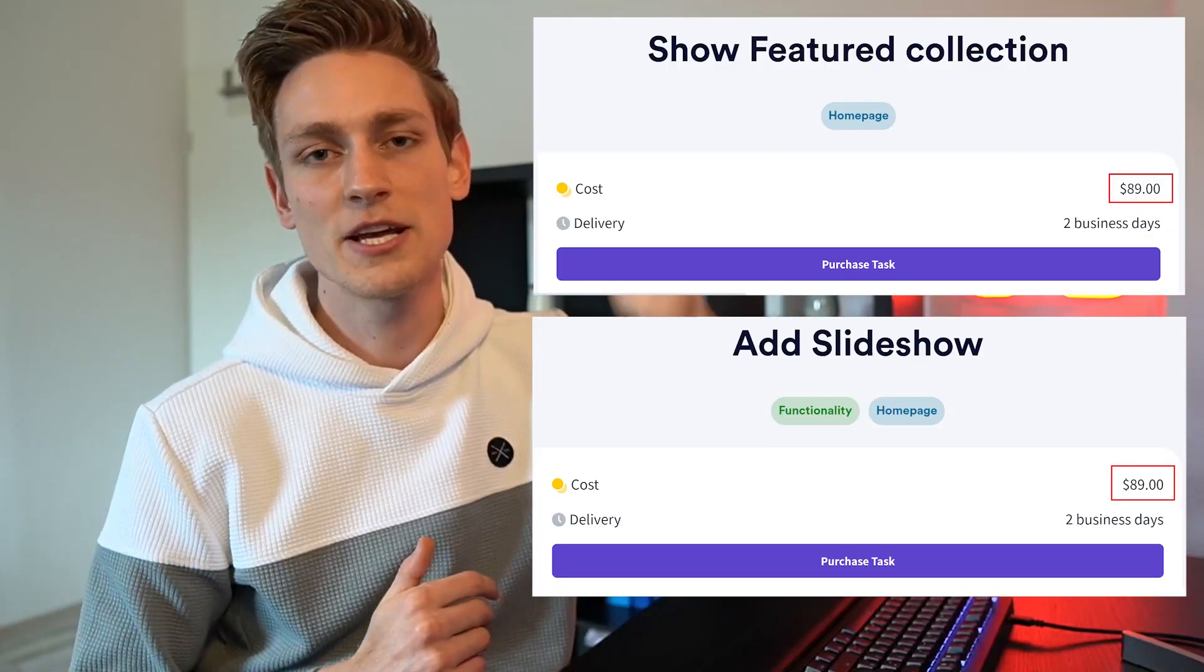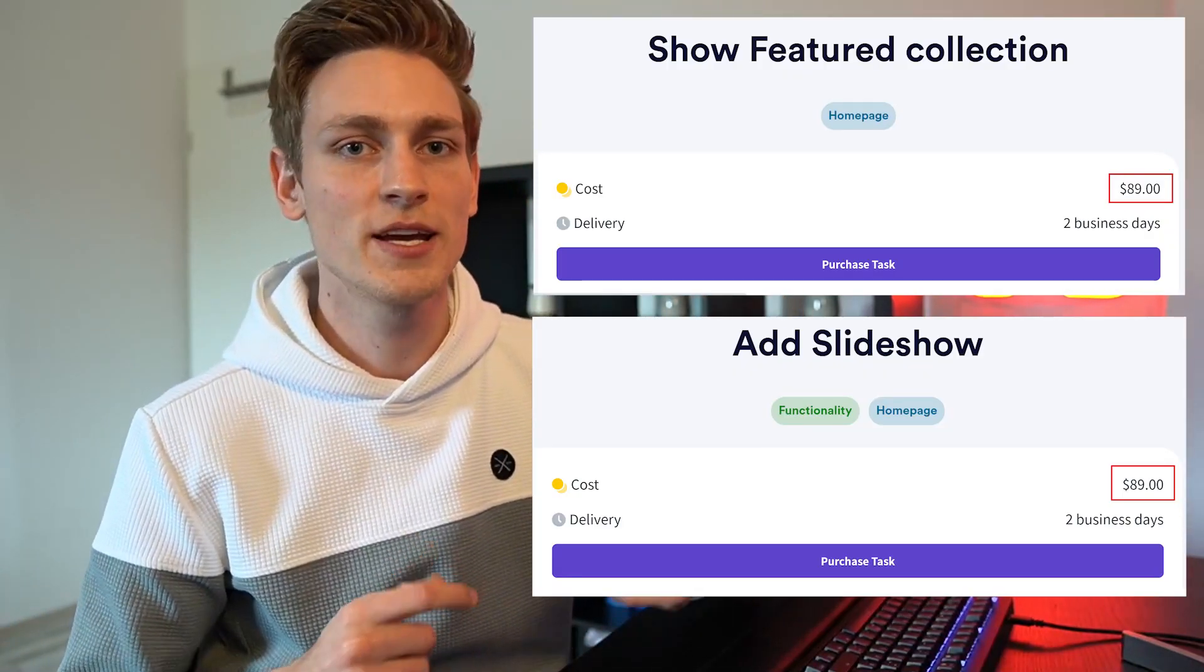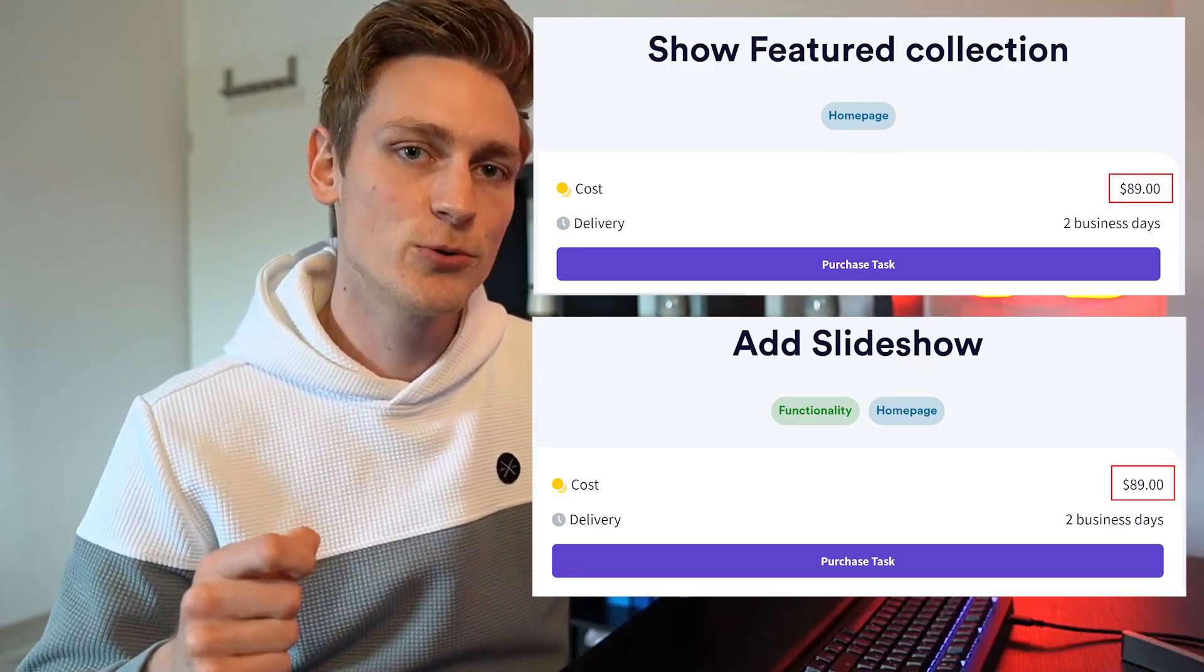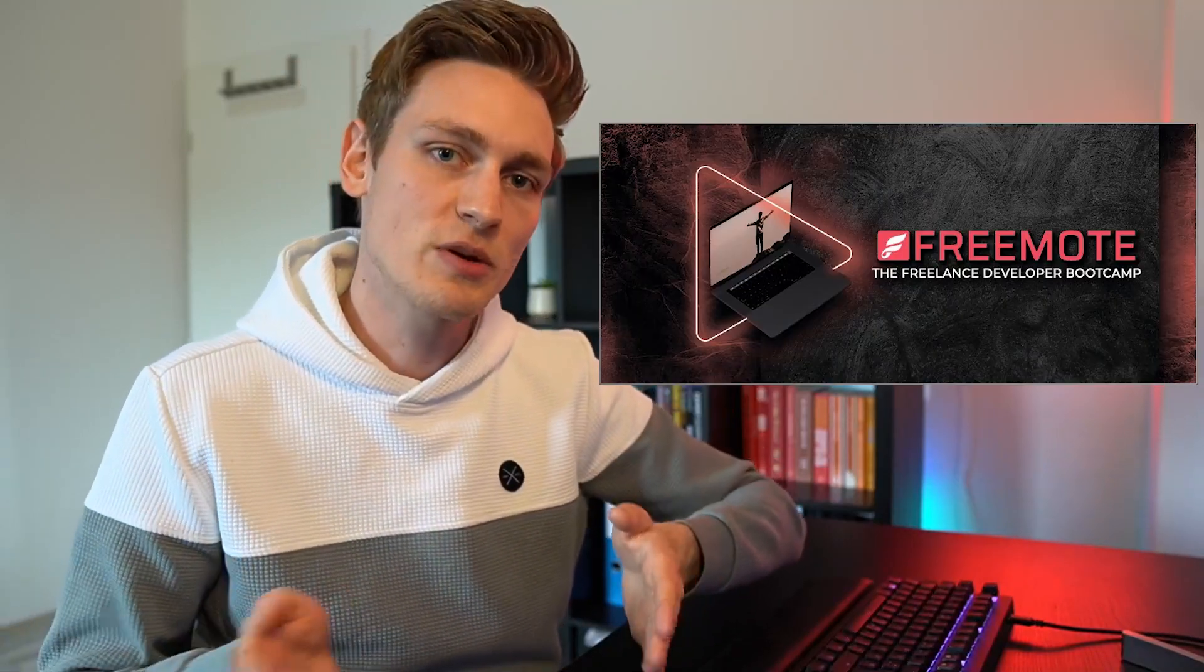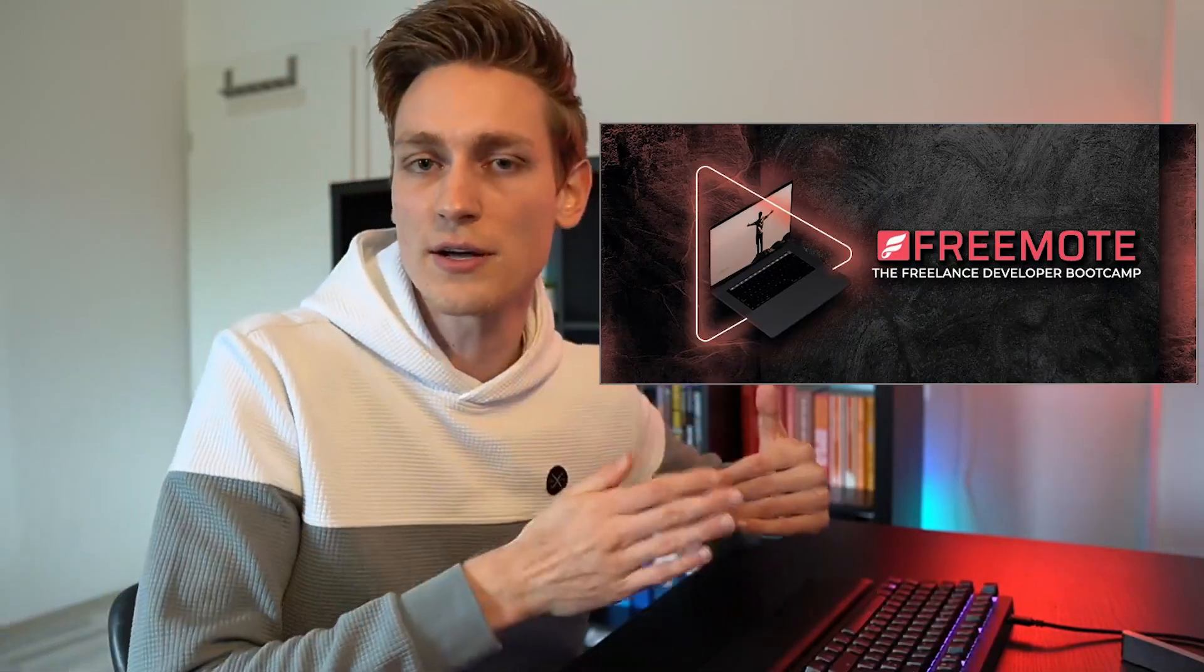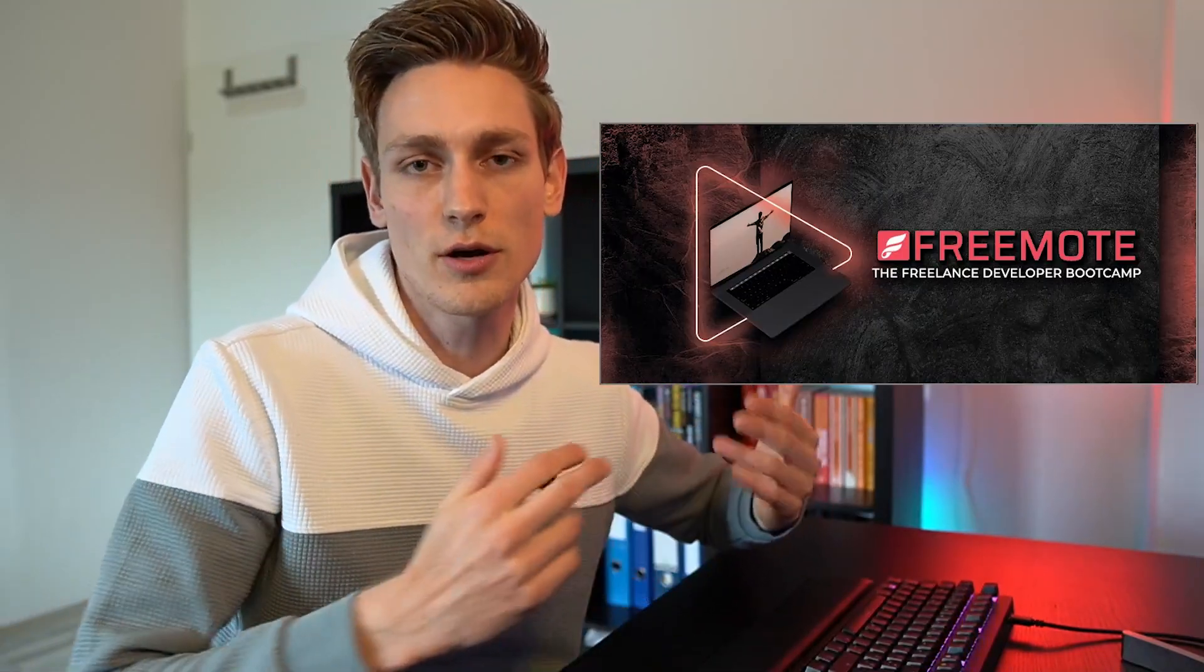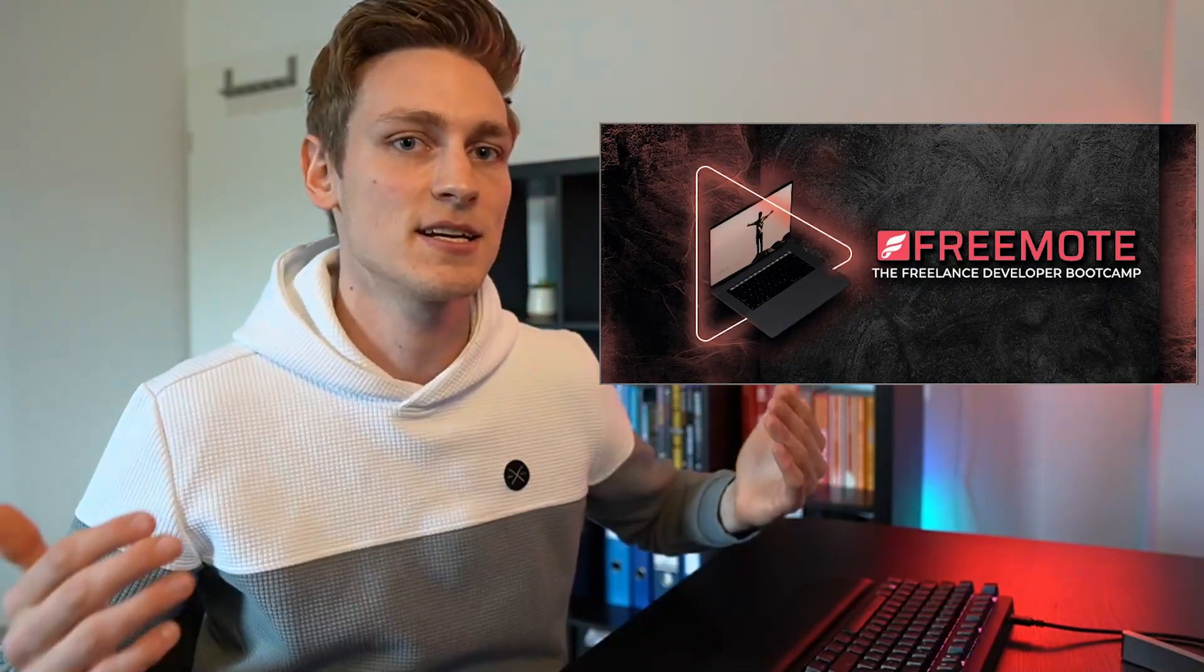Hey Jan here from codingwithjan.com. Today, a featured collection slideshow for our home page, which is a task maybe worth 100 or 120 bucks. It's basically the combination of these two and that's pretty cool because it's similar to what we do inside free mode where we solve over 1000 dollars worth of freelance tasks so students can gain the confidence that what they have learned is enough to start shooting for these small projects.